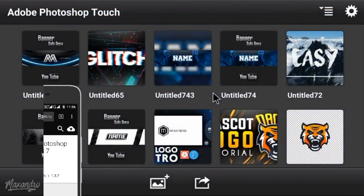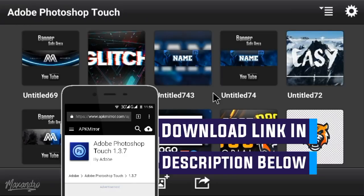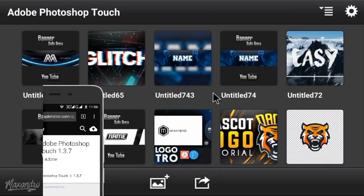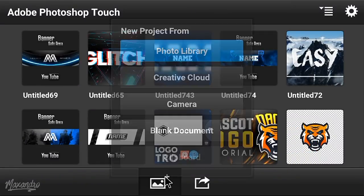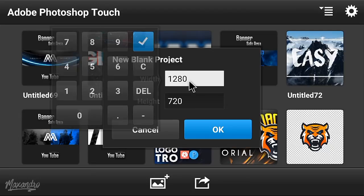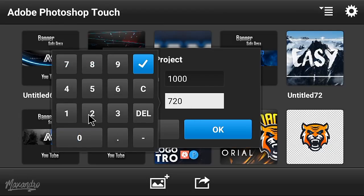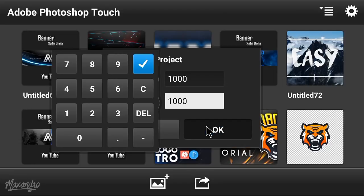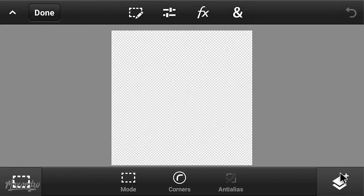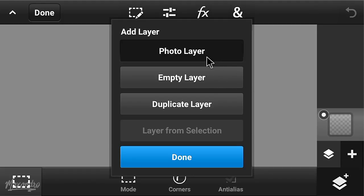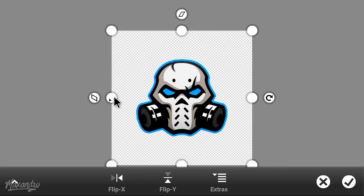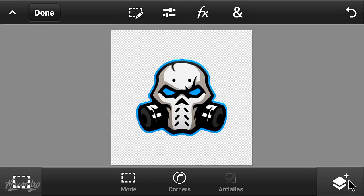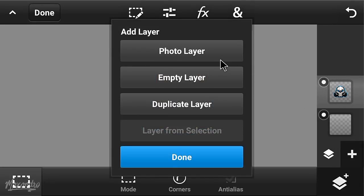I'm using Photoshop Touch. You can download this app from the description below.